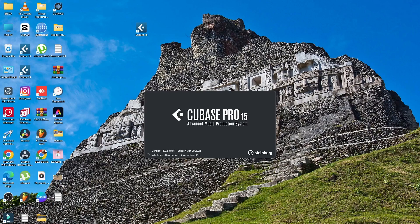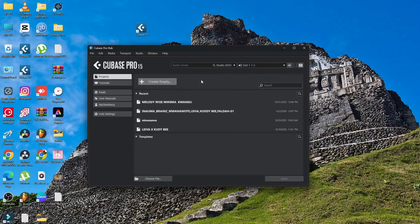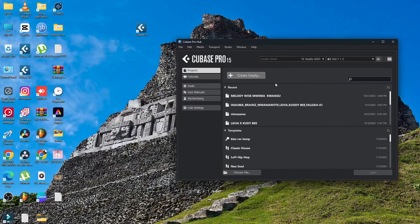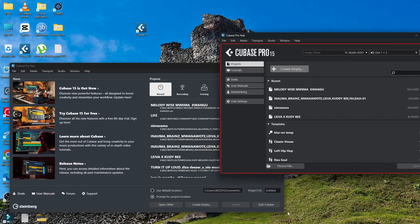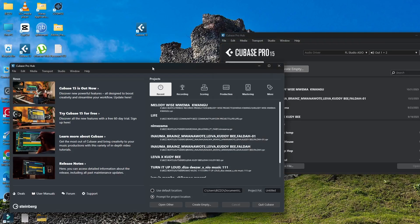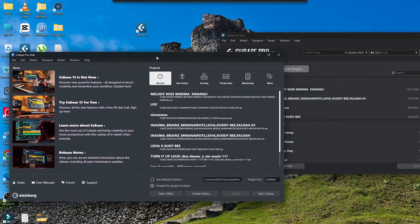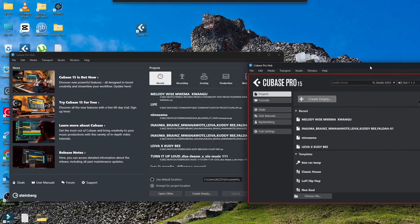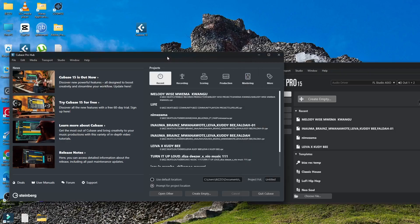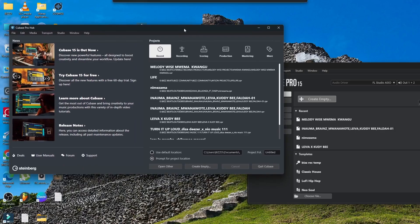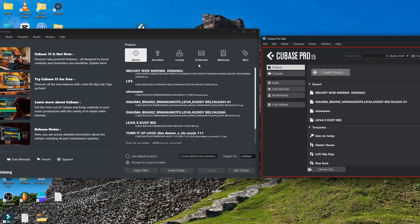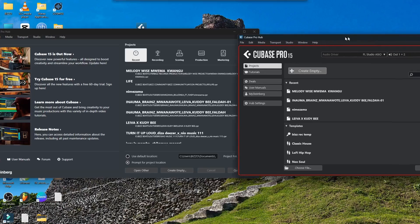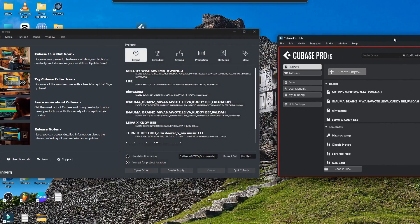Oh my goodness! Cubase 15 — released October 20. Wow, the interface is different! As you can compare, oh my goodness guys, even the first dashboard — they have changed everything, everything. You see everything has changed.